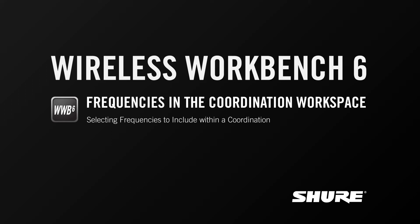Hey this is Sam from Shure. In this video tutorial I'll discuss frequencies in the coordination workspace and why you have to pick the frequencies you actually want to calculate.